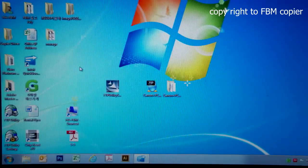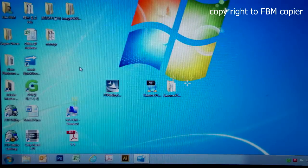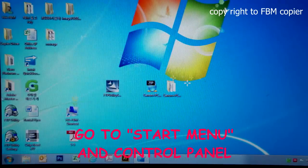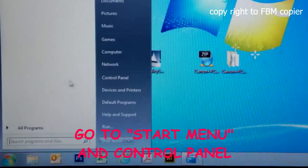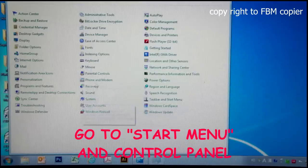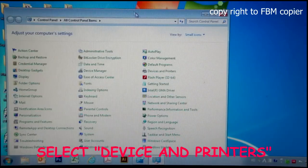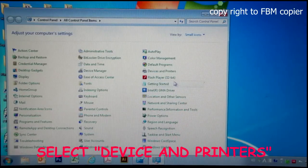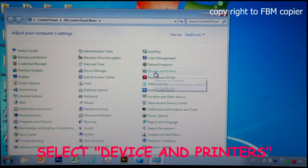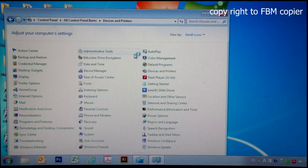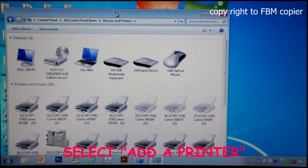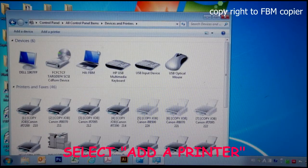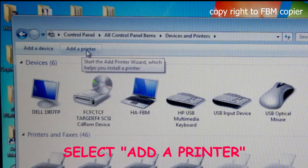Now, let's start installing the printer driver. First, go to start, control panel, select device and printers, and click on add a printer.